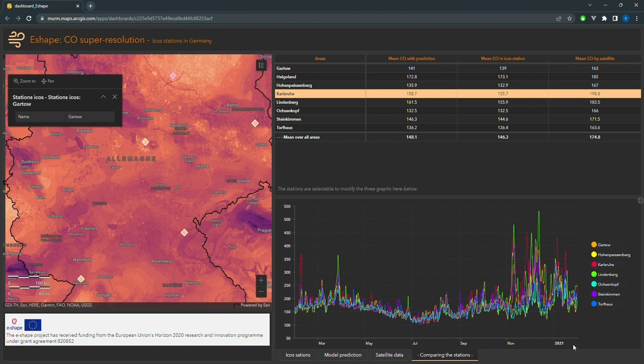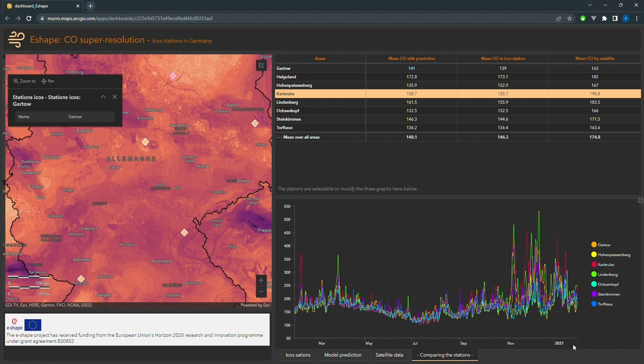Overall, our results are promising and the dashboard provides us with a valuable tool for visualizing and exploring carbon monoxide levels in Germany.